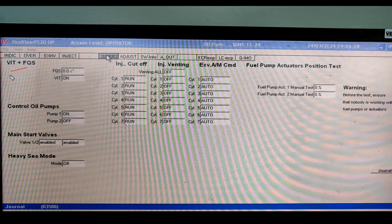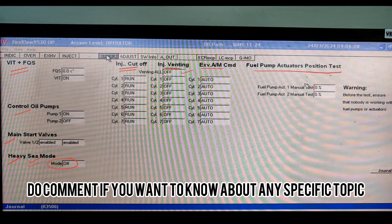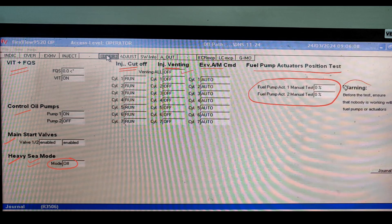In the User option, you can see VIT and FQS options, control oil pump, main starting valve, and heavy sea mode - you can toggle these on and off using your keyboard based on weather conditions. Injection cutoff timing is also there, as well as a venting option for manual venting. Exhaust valve commands, fuel pump actuator, and piston test options are available so you can test the fuel pump actuator using these options.